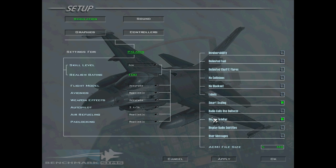You need to turn on Smart Scaling — it's an absolute necessity. Smart Scaling will make vehicles appear larger than they would. It's not cheating really; it just simulates the resolution of the human eye and what the human eye would be able to see in reality. I highly recommend putting Smart Scaling on, otherwise you're going to have a really hard time seeing objects on the ground.